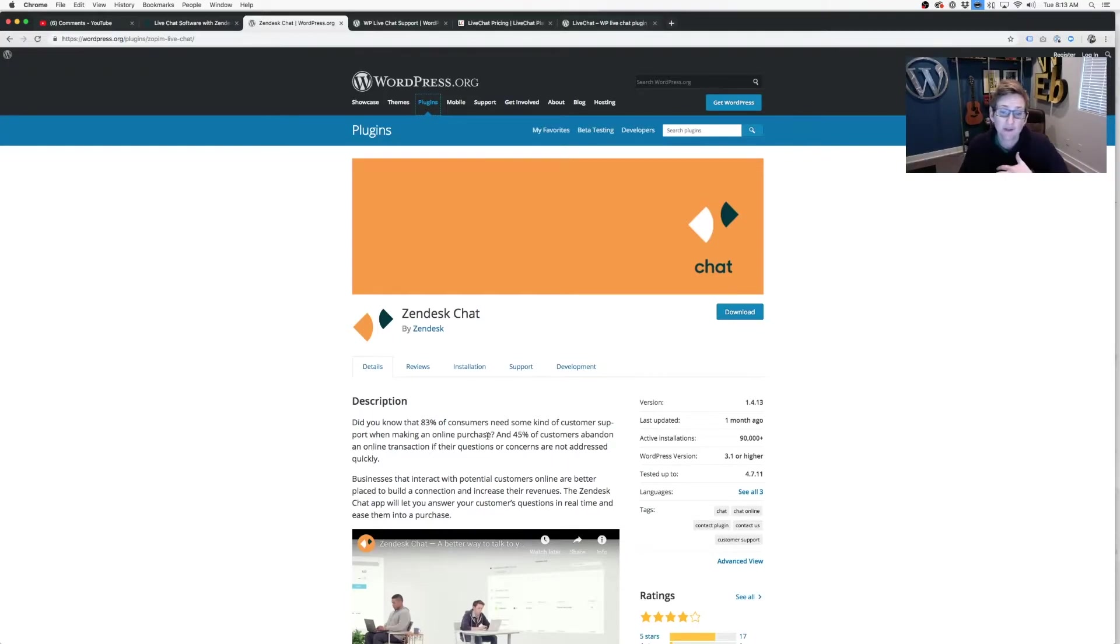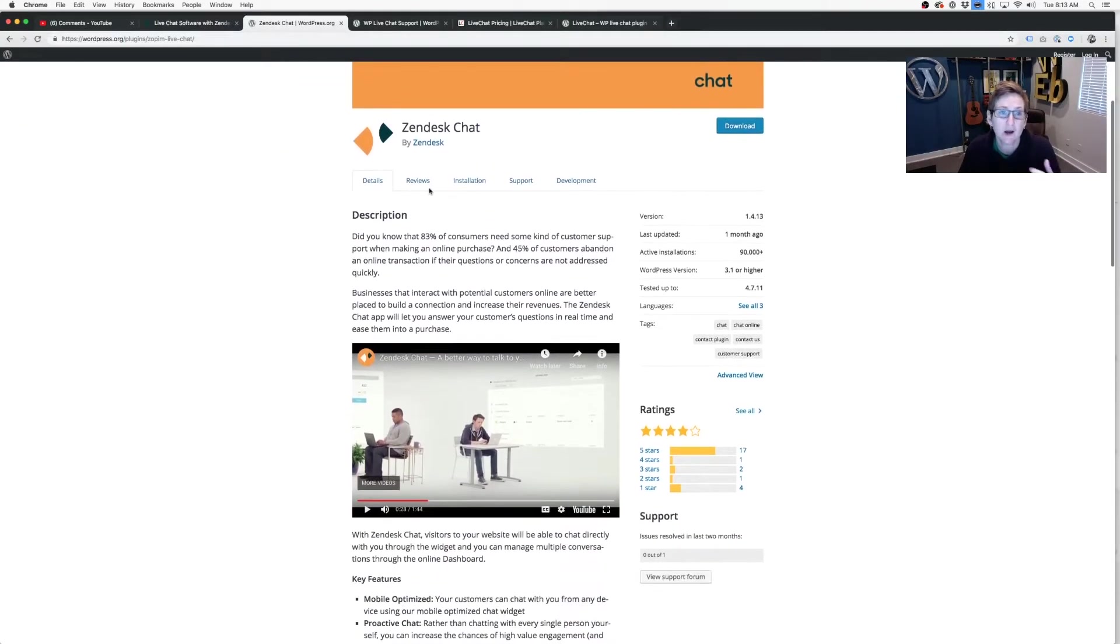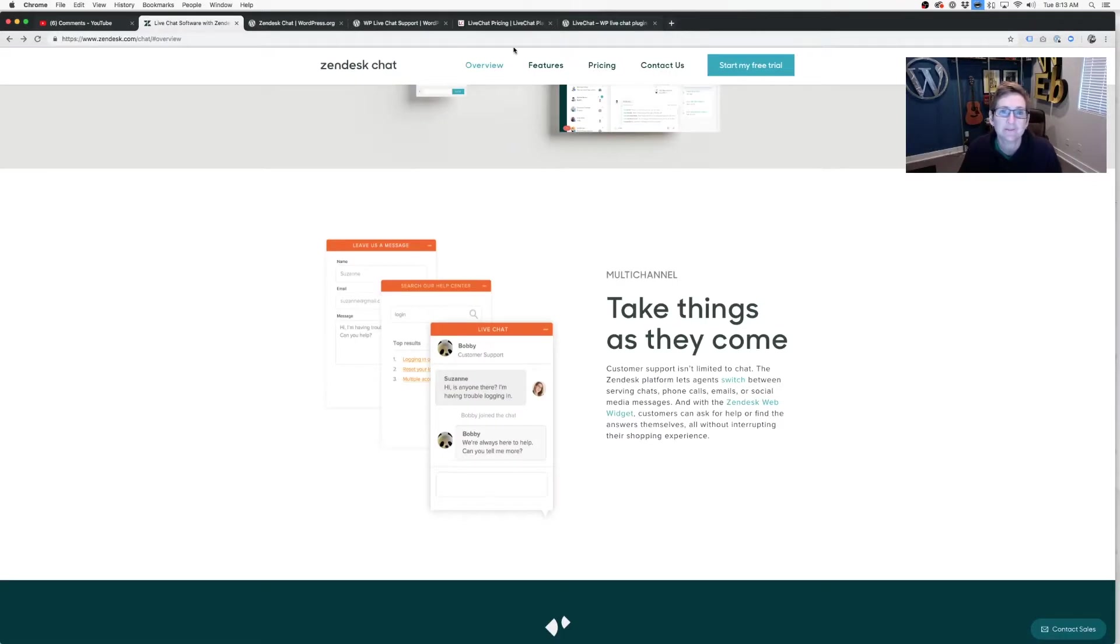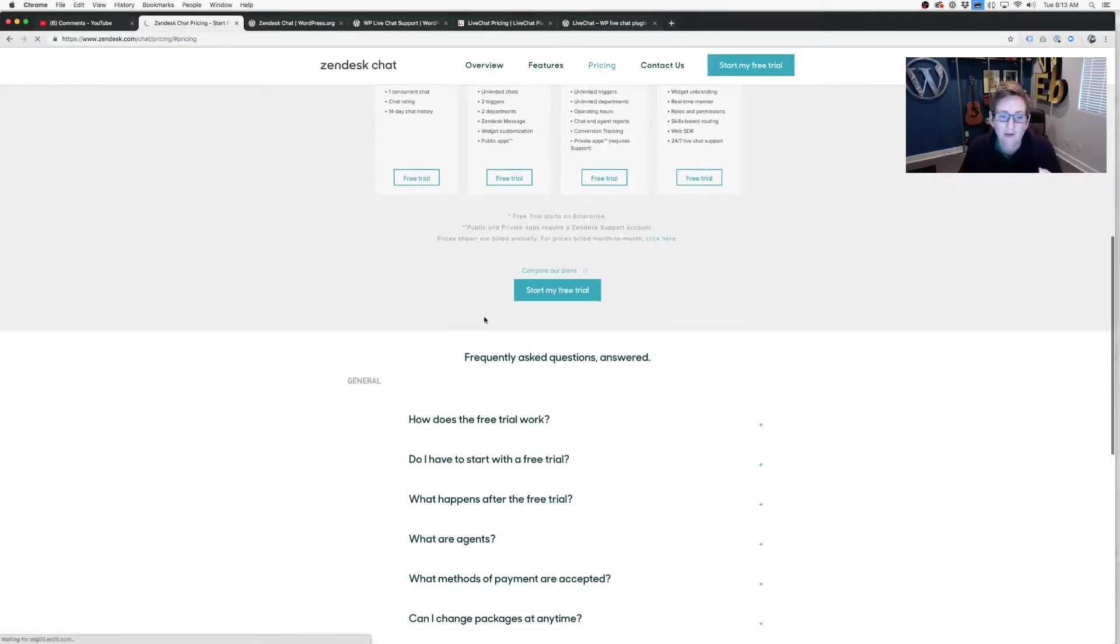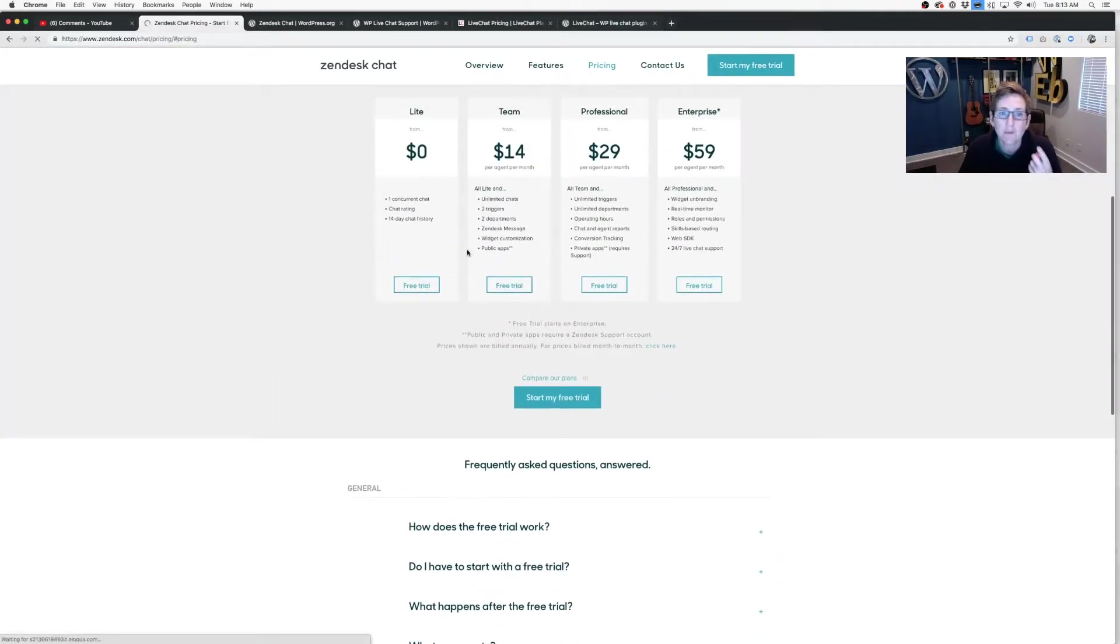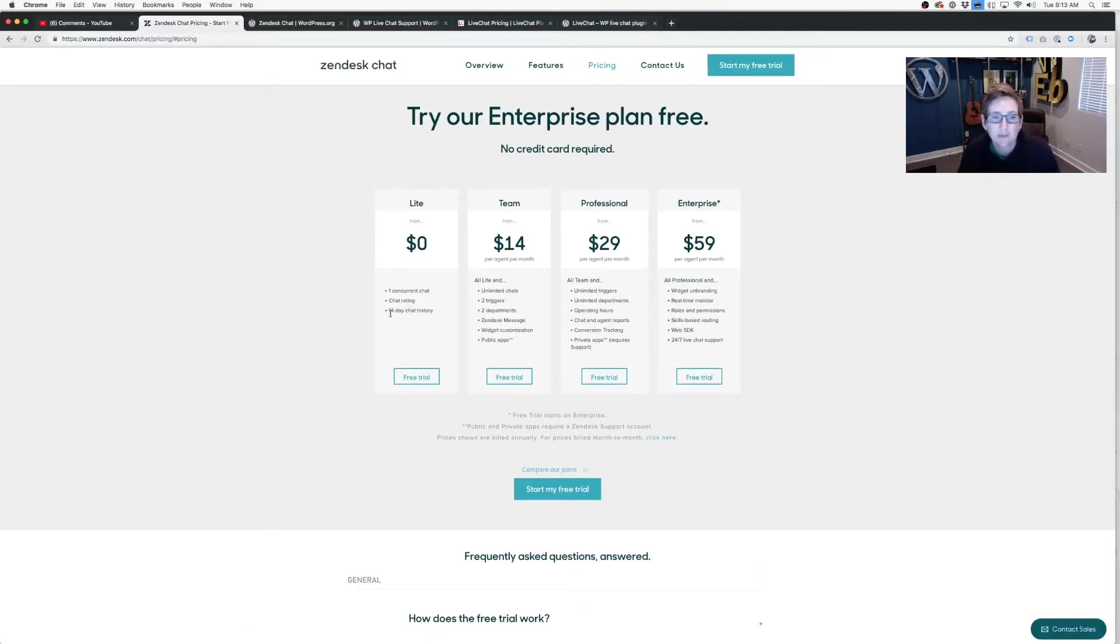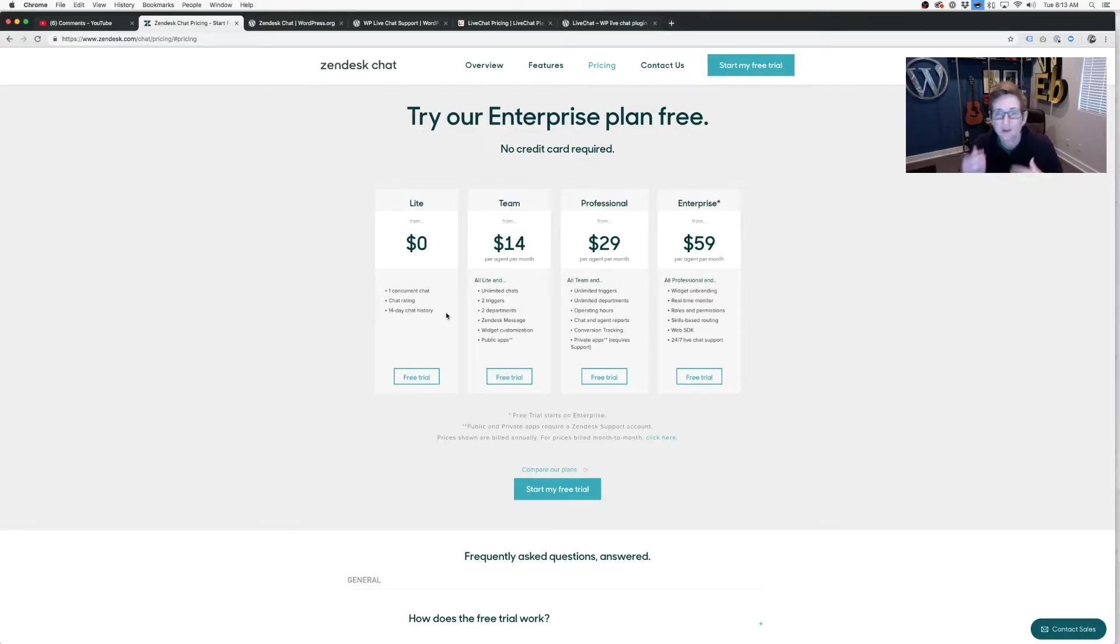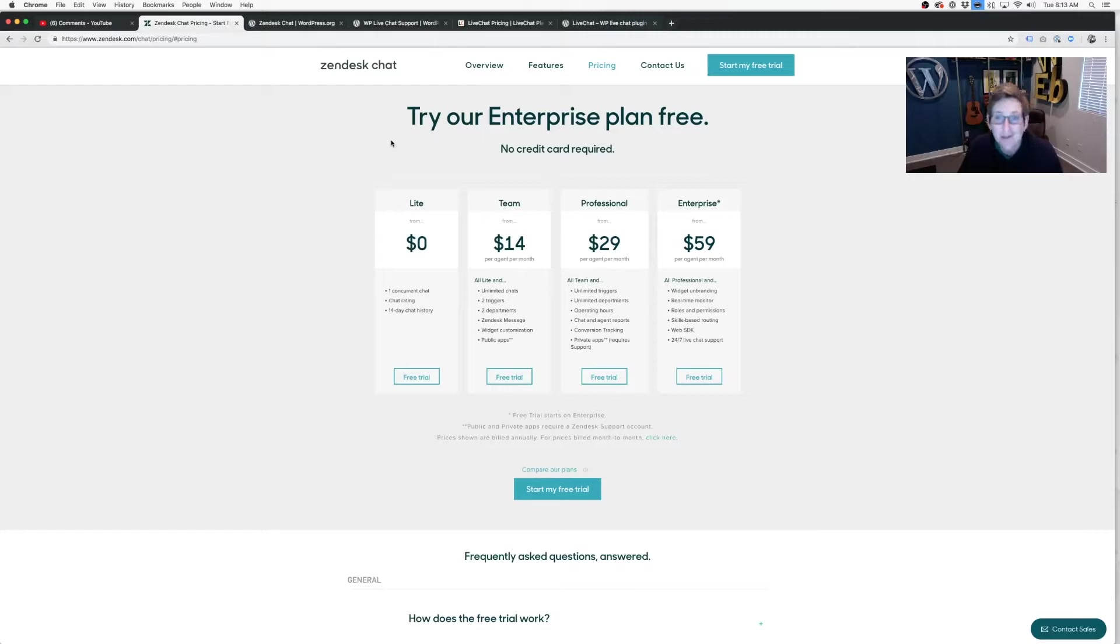And it's free for the life of the use of the tool as long as you meet the requirements of, I think it's one user. So you want to have just one operator speaking back and forth. And then you only get to keep a 14-day chat history. So you have to kind of just be aware of how you're using this tool. Of course, they have upgrade options. If you have a budget in the range of $20, you're really going to be able to have a lot more options open up for you.